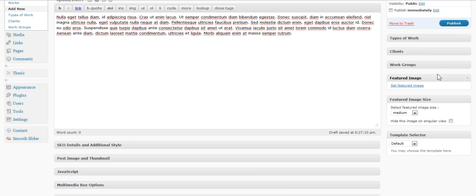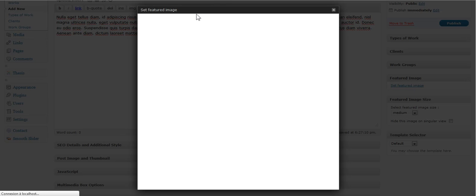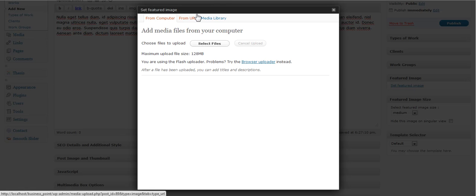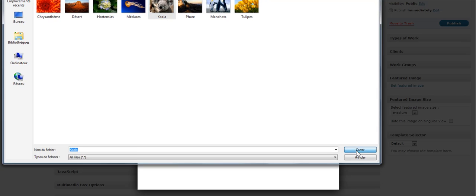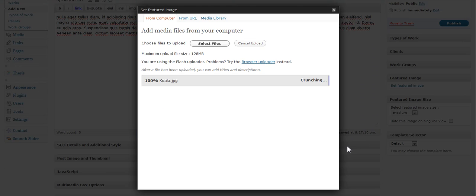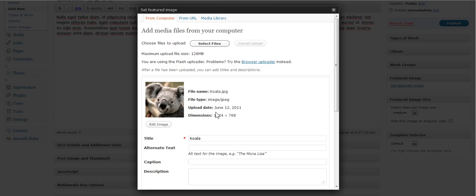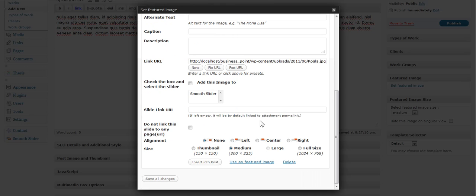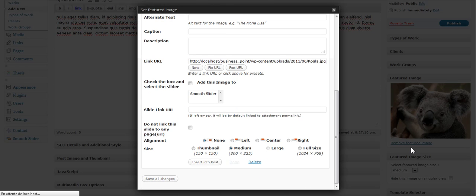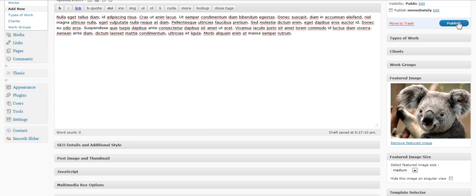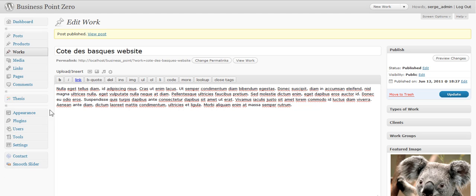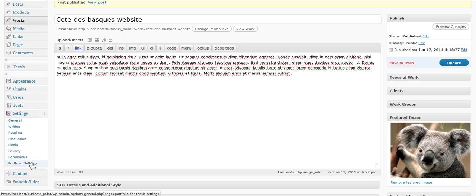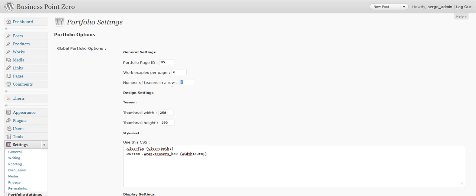The slider is another plugin. You choose your image. Like this page. Or this page. Like from here. Here. Or this one. You go. You hit publish button. And you go view in the settings of the portfolio to change the number of teasers on the row. Here you put three.